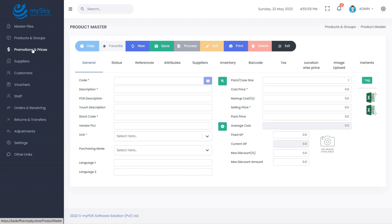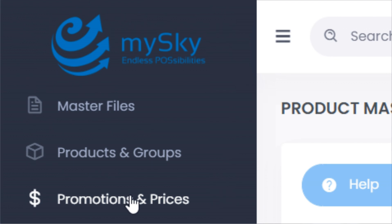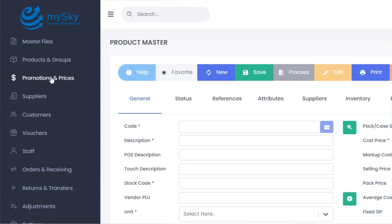Attributes such as department, sub-department, category, sub-category, brand, supplier, tax and price mode are also linked to their respective master files. Ensure you have those master files updated with valid data before you start creating items, or you may go to those individual master files to create new entries as and when necessary.